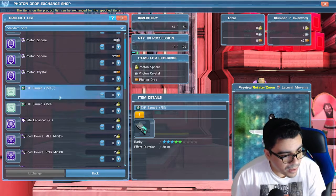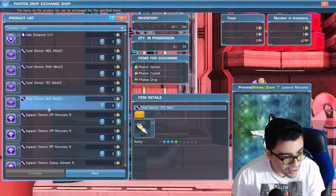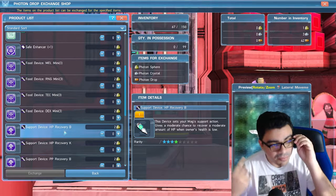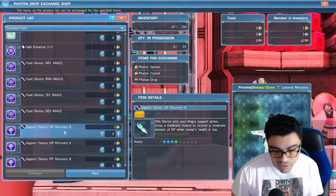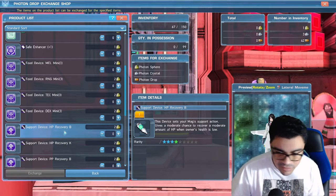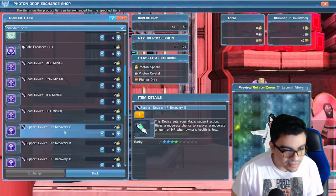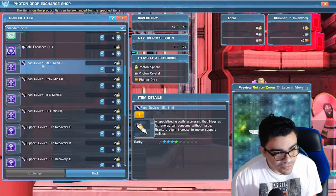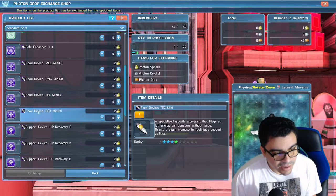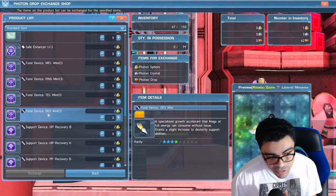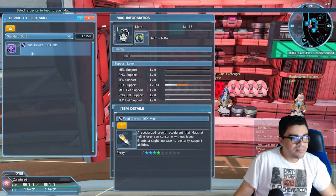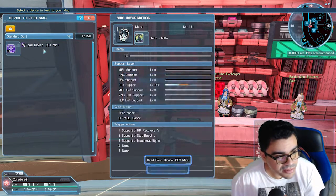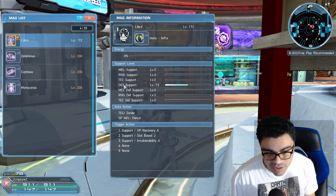In here you're going to look for the food that you can feed it to level it up faster without having to worry about the normal feeding process of like three times every half an hour or whatever. Right here you see you've got mini food device: melee, range, tech, and dex. I've been buying the dex ones and that's what I just used a second ago to level up my dex faster.